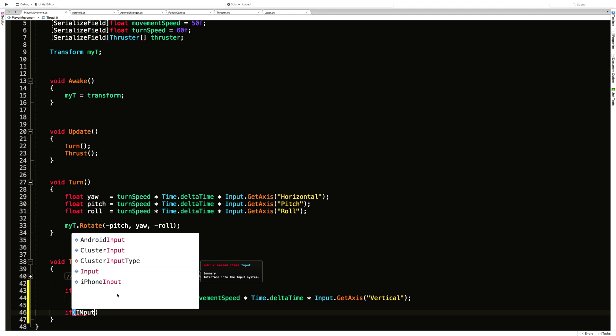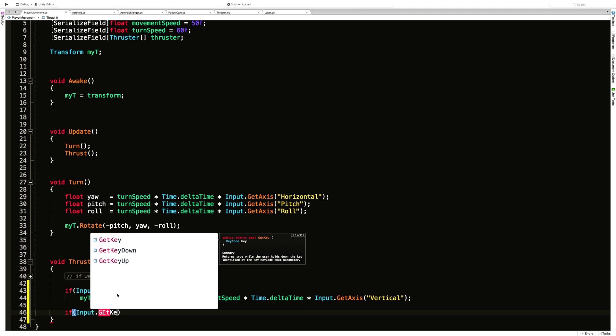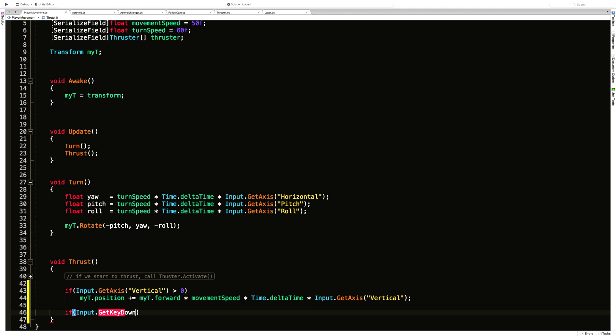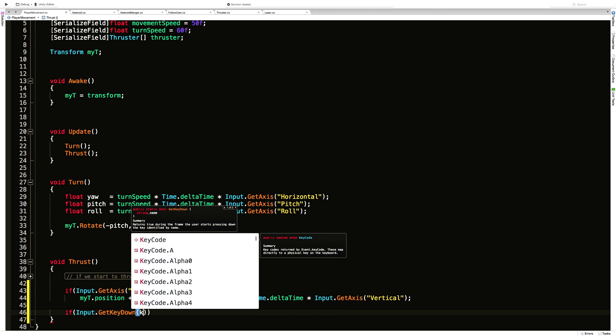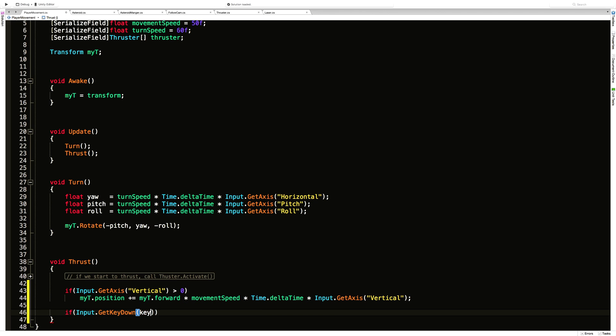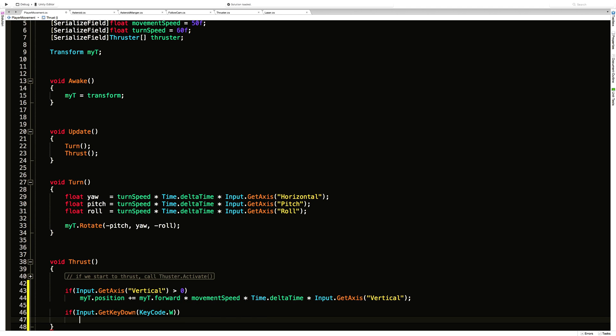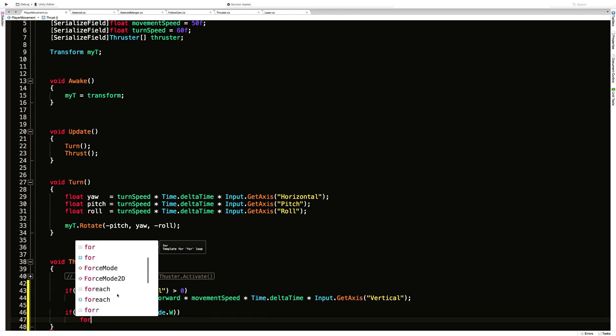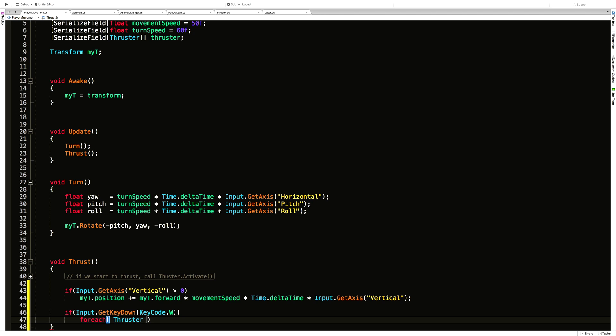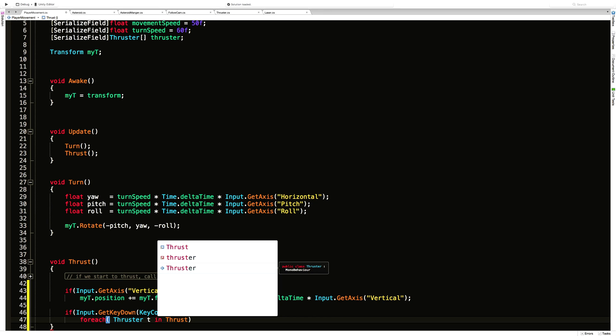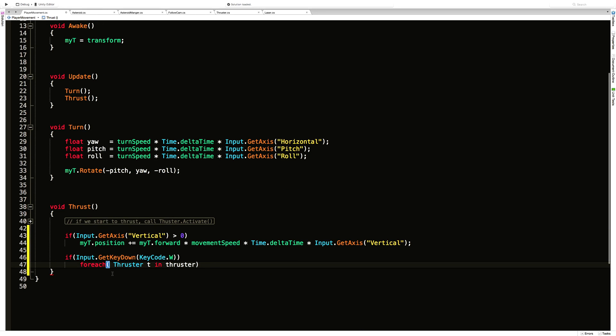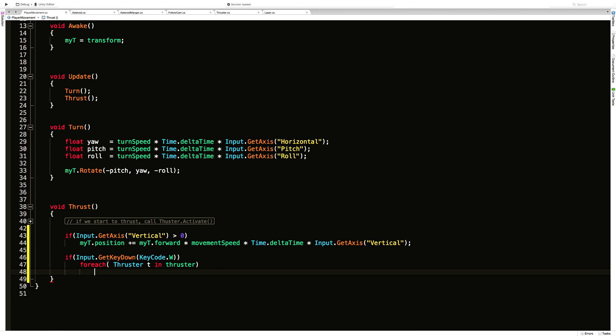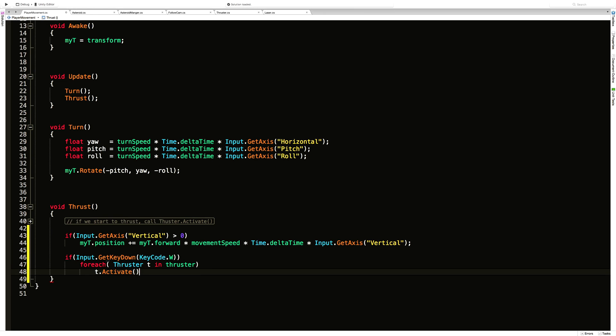If input dot get key down, the key we want is key code dot W, and we'll say for each thruster T in thrusters. So iterate through this array, and for each thruster we're going to call thruster dot activate. We do not have to pass true in because the default value is true.